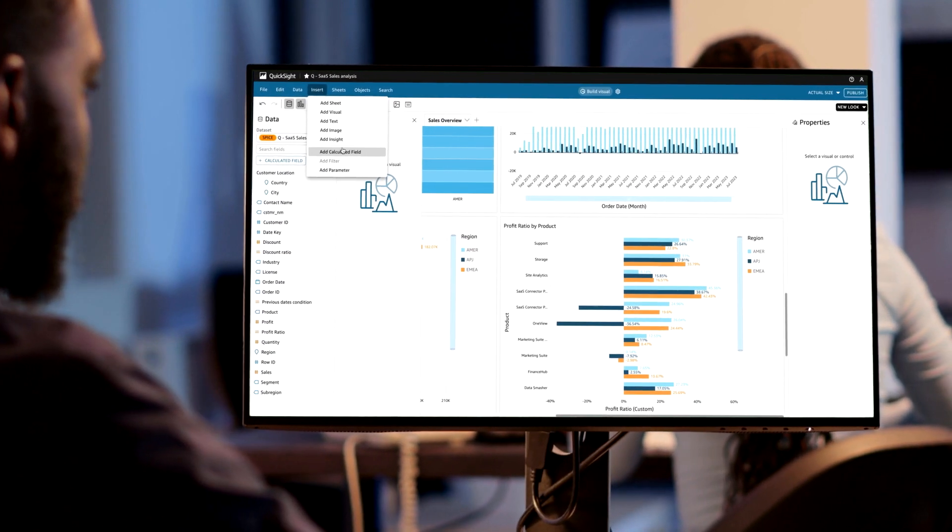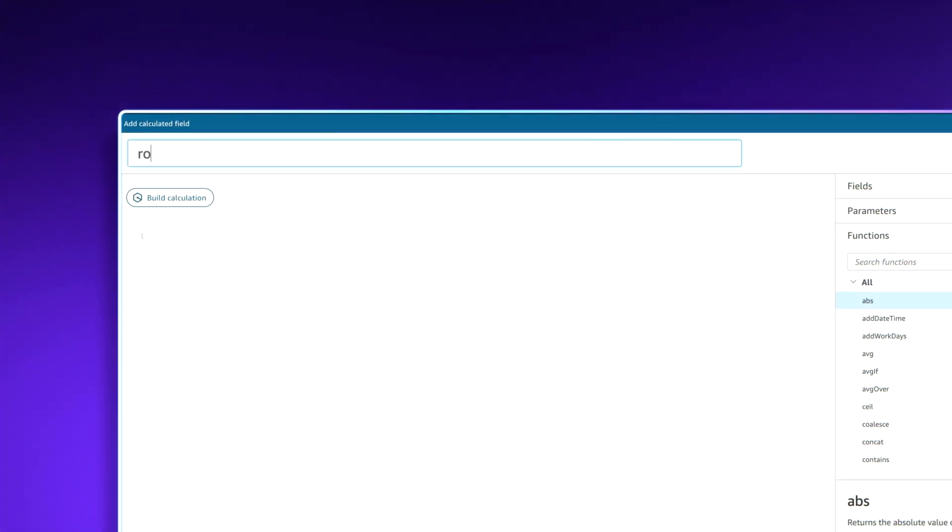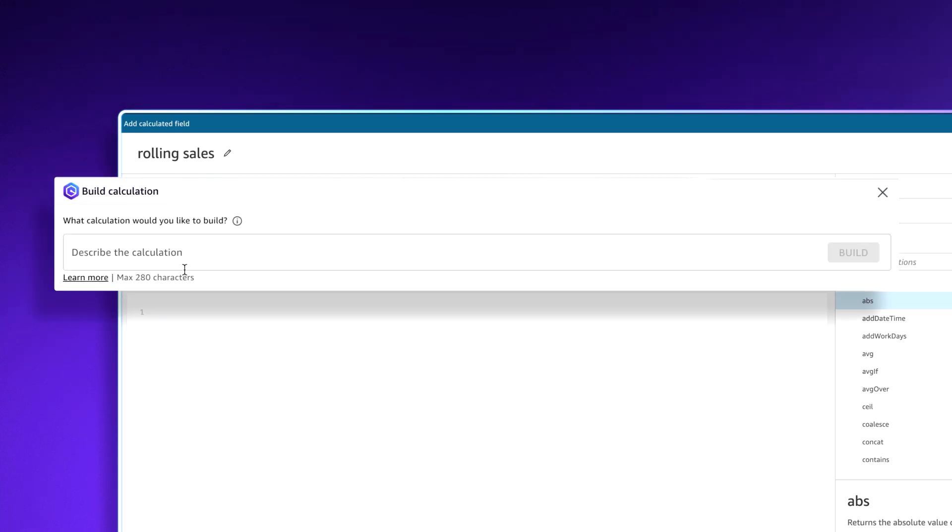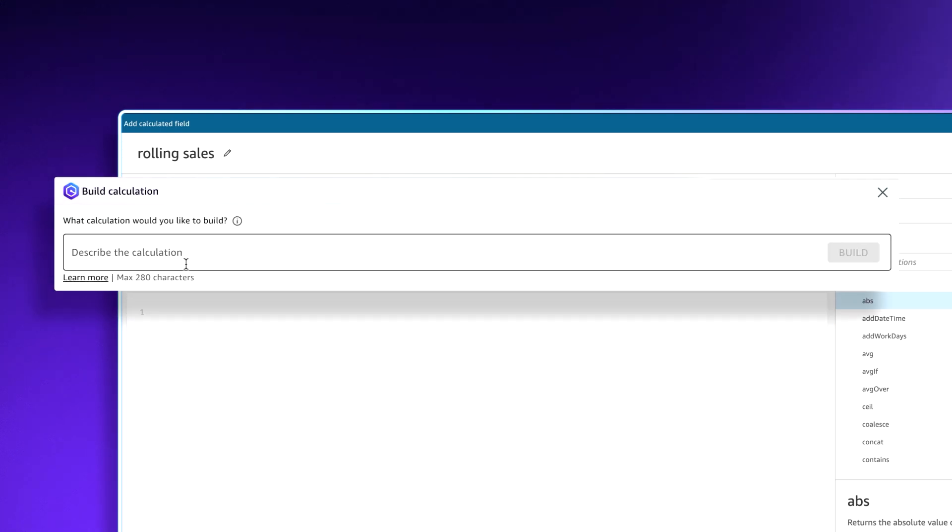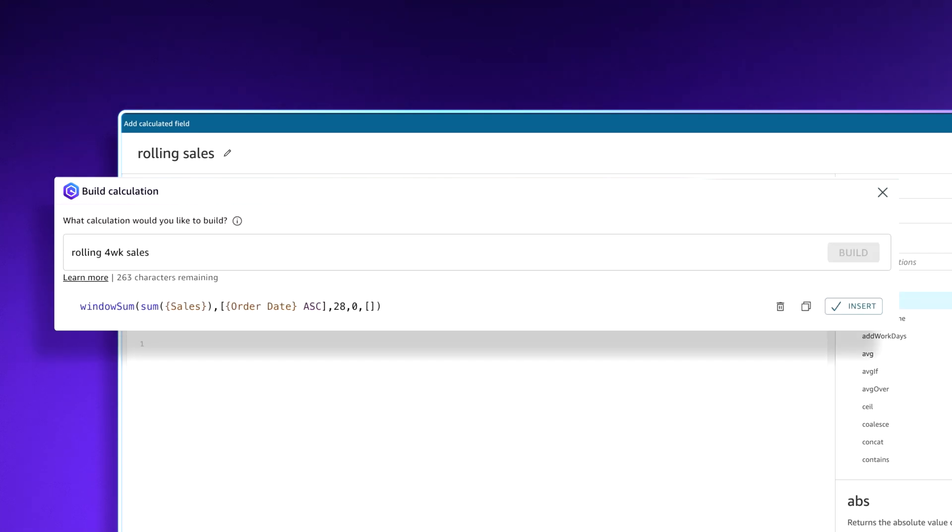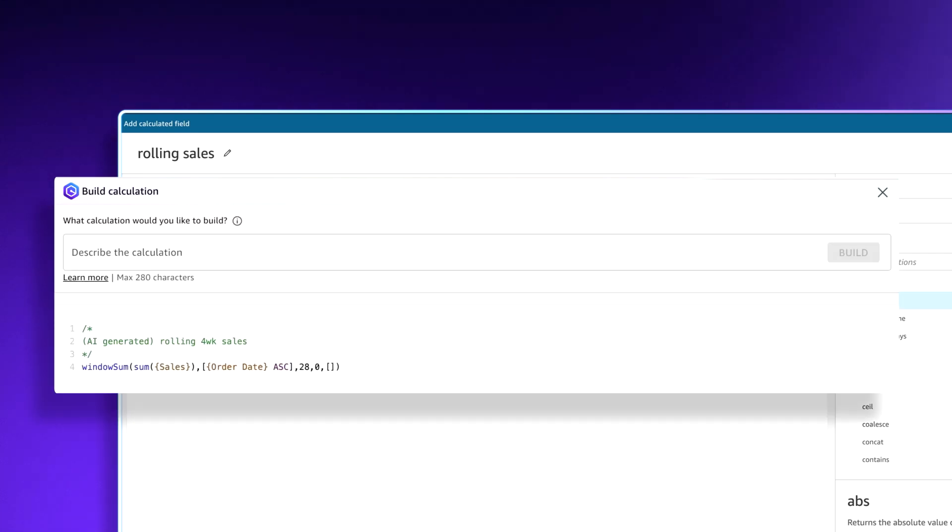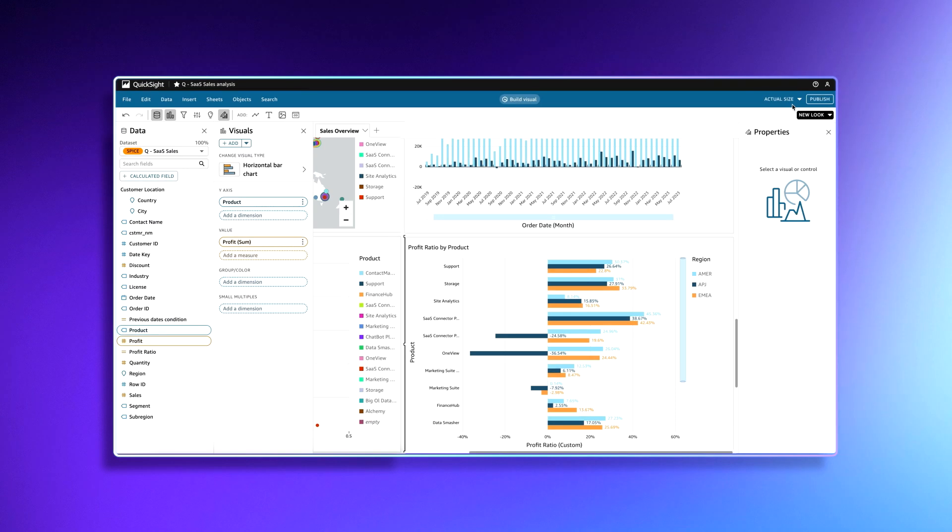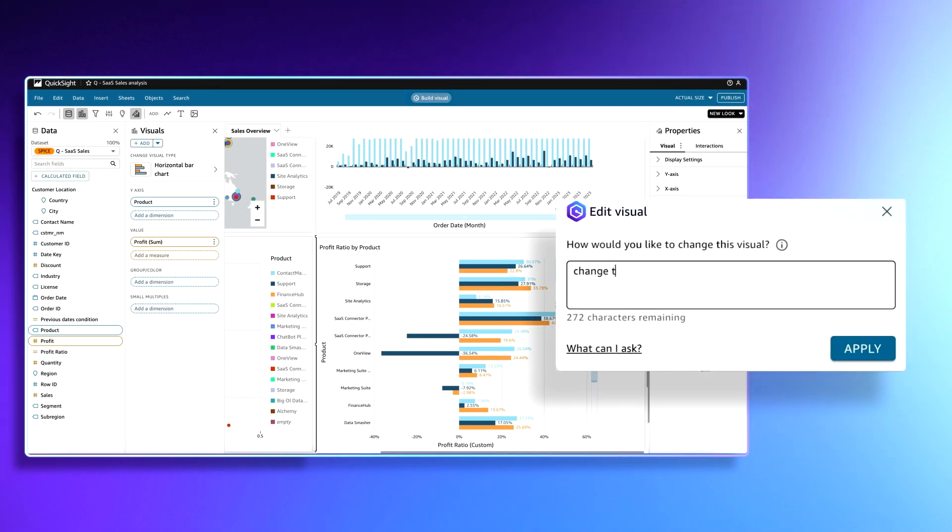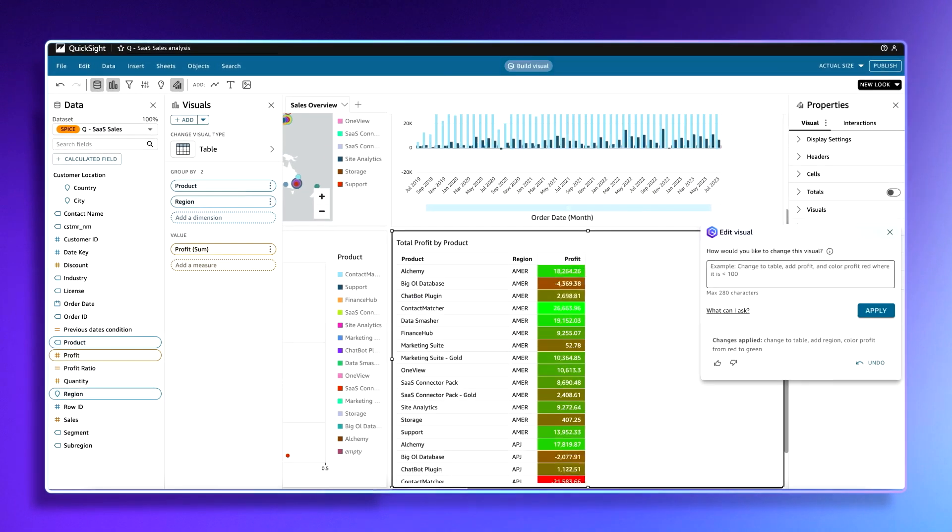With Amazon Q, business analysts can reduce the time it takes to build dashboards from hours to minutes. No need to master syntax. With a natural language prompt, Amazon Q generates the calculations syntax or visuals for you, and refines and formats visuals instantly.